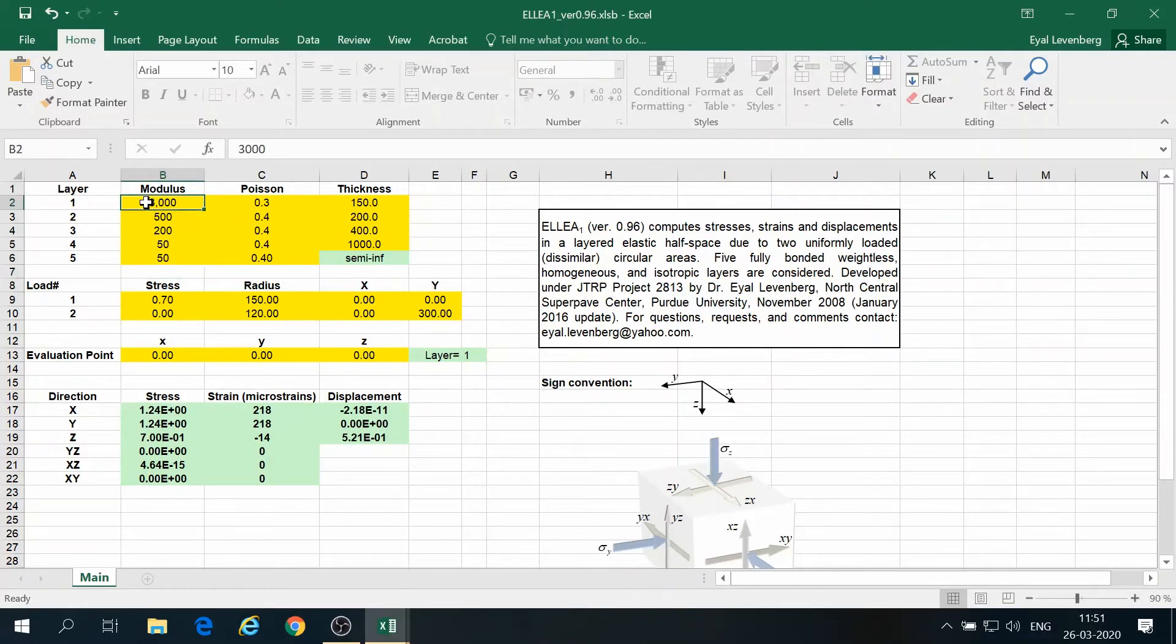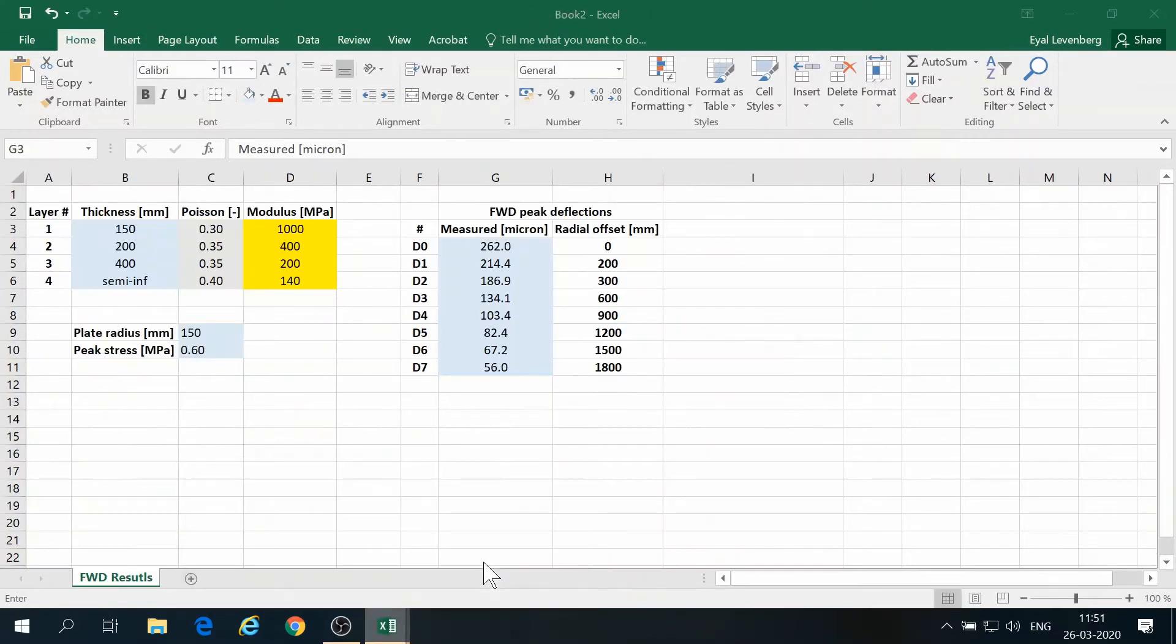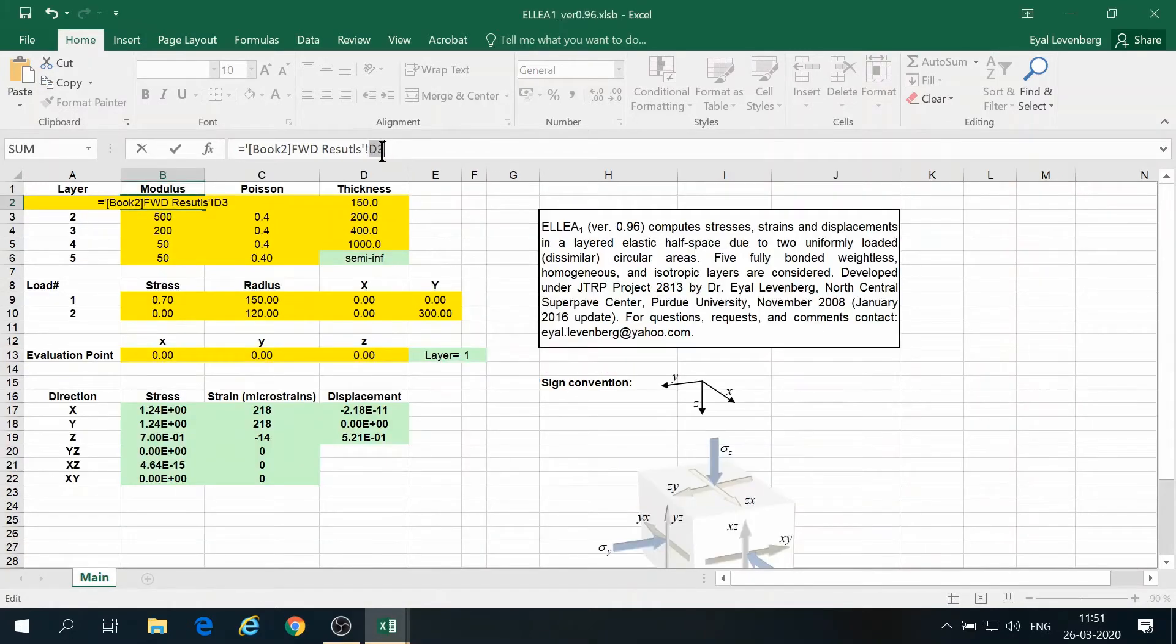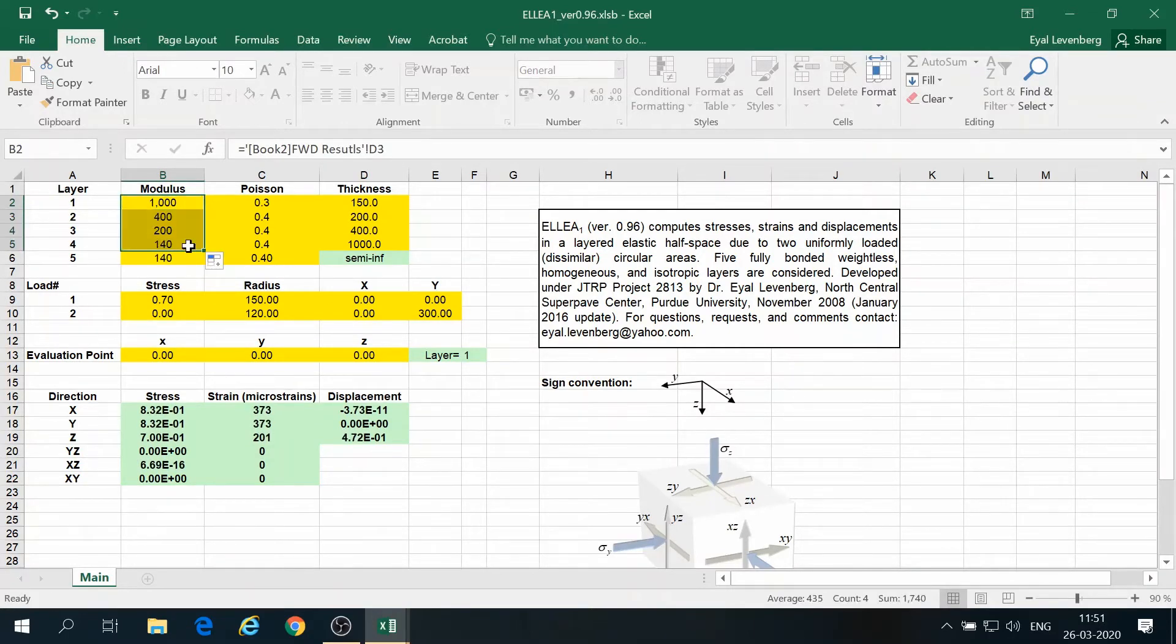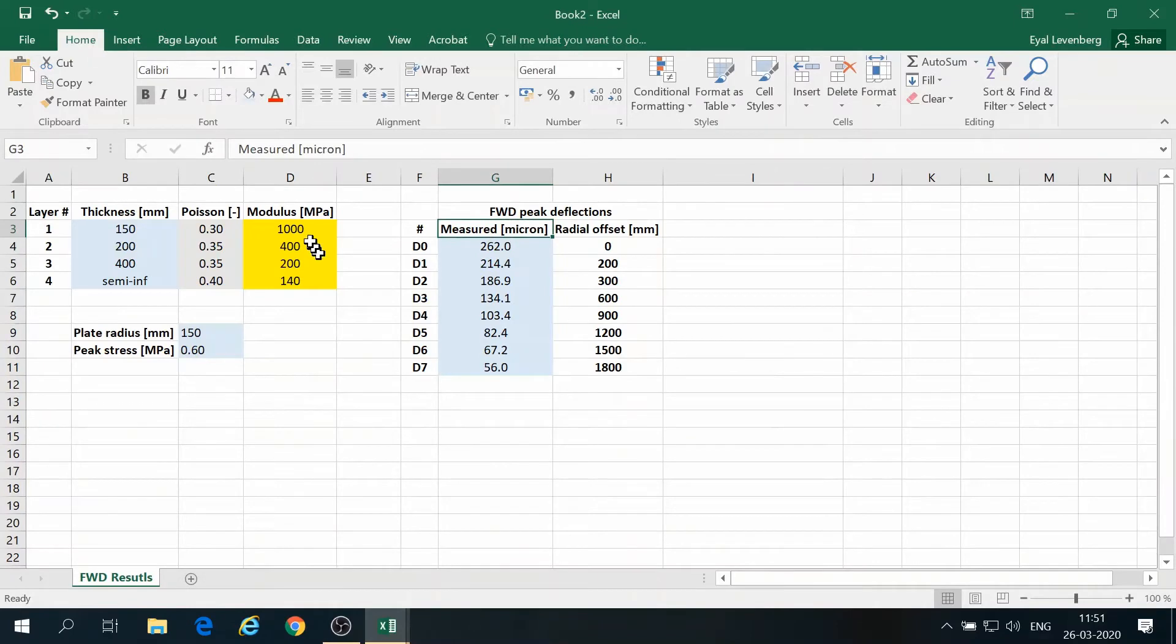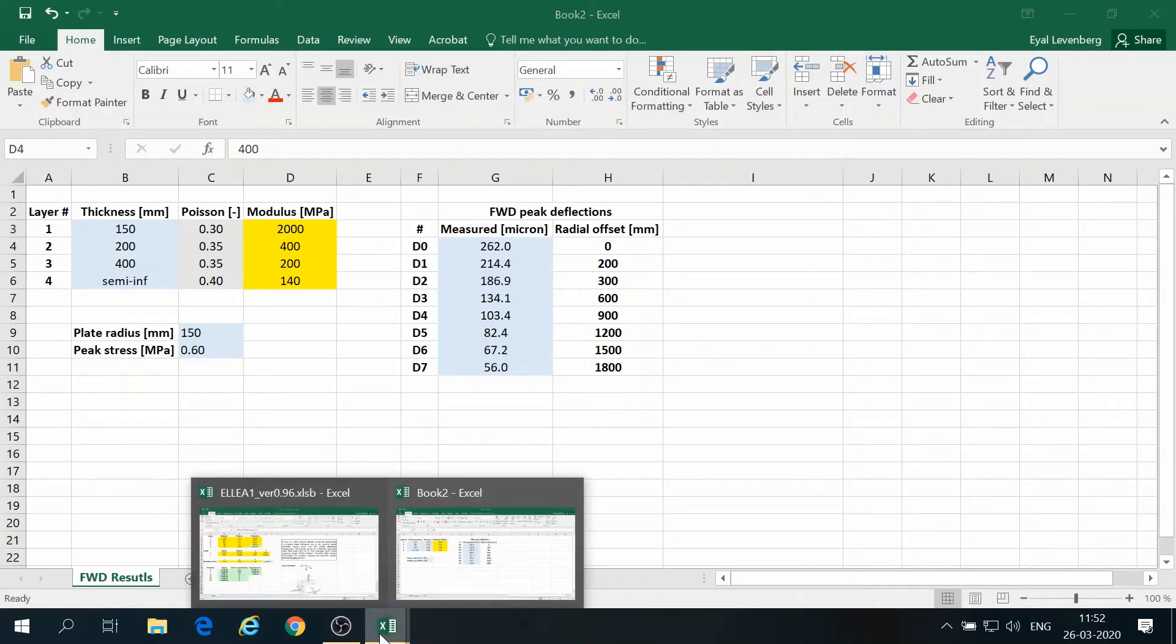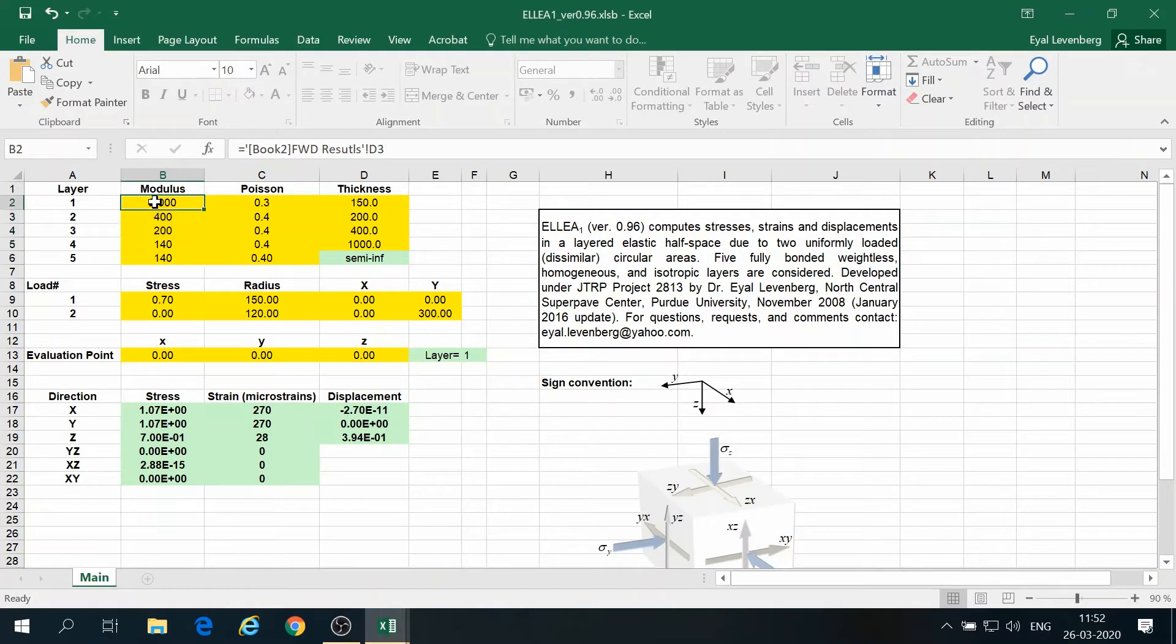Now in terms of moduli values, we have an assumed set here. This is just an assumed set. Now by setting these equal signs, what is actually happening is that the worksheet here is linked. So if I decide to try modulus of 2000, then the 2000 is automatically appearing here.